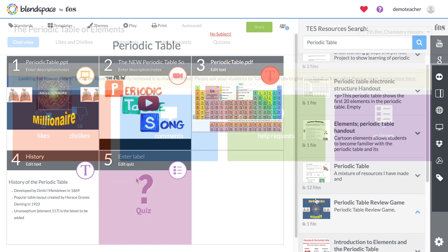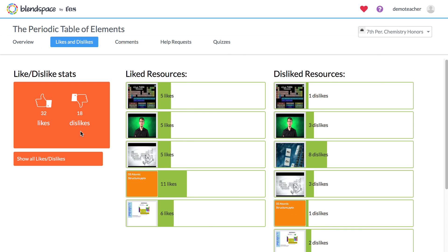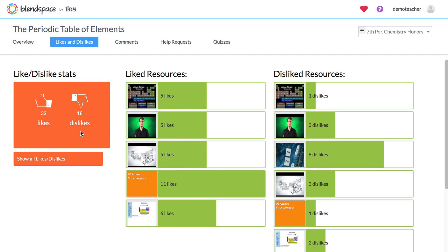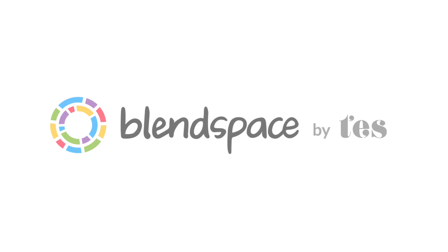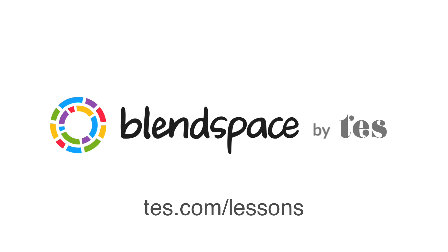Blend Space also tracks comments, likes, and more, so you can evaluate student performance and engagement in no time. Creating a rich, appealing online lesson has never been easier. Get started today at tez.com slash lessons.